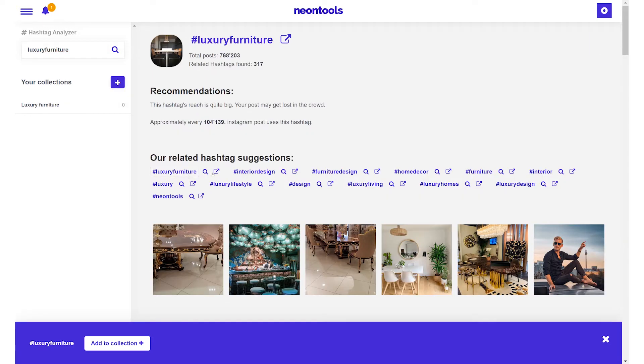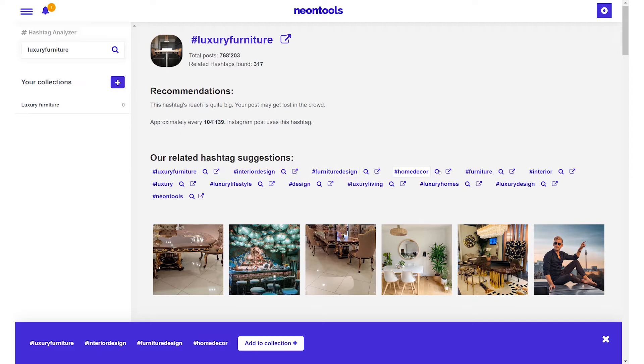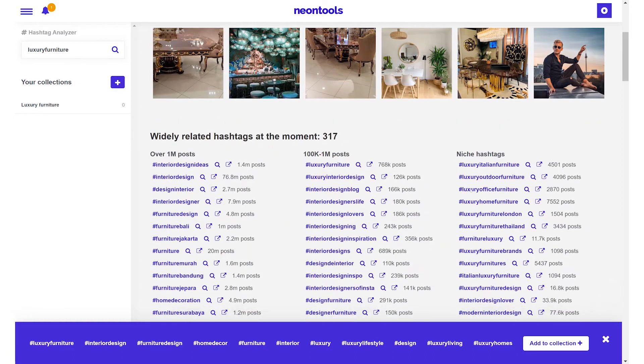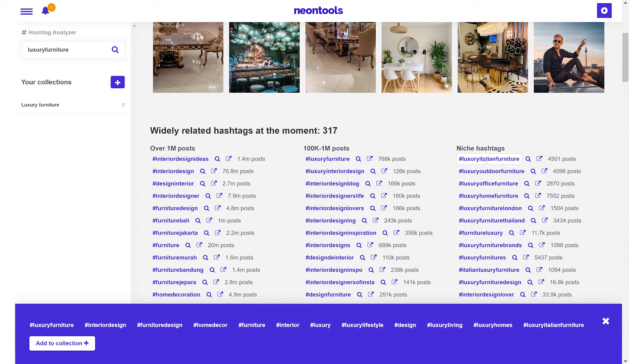After we've created our collection and go back to our search we can simply click on the hashtags we want to add to the collection which will then appear in a list at the bottom of the page.